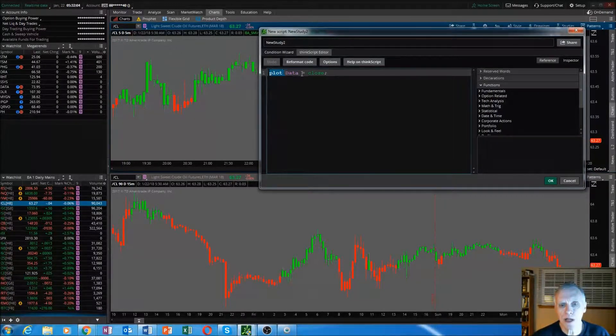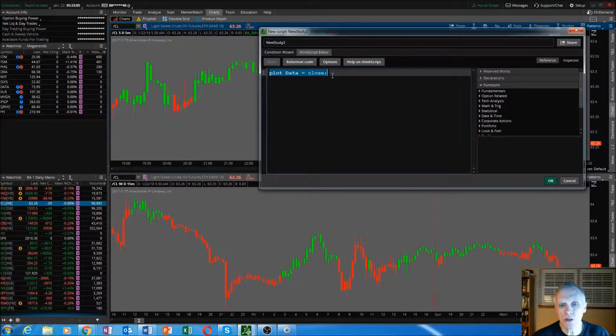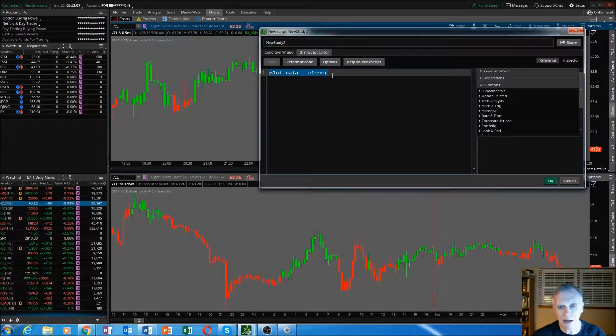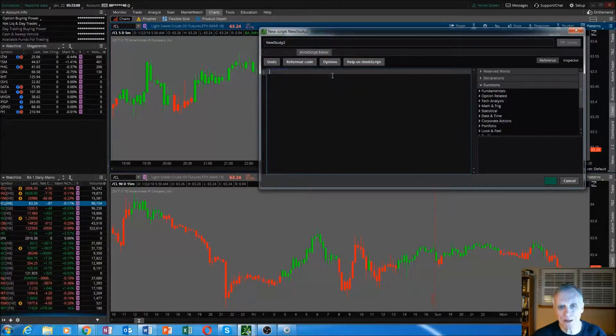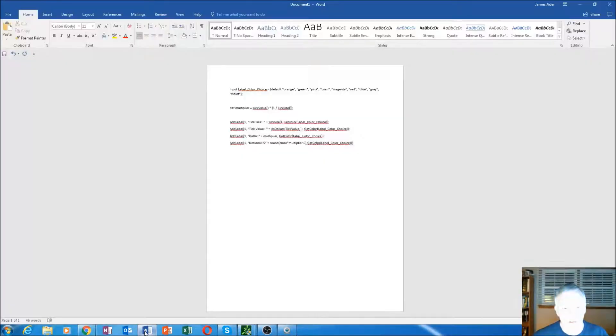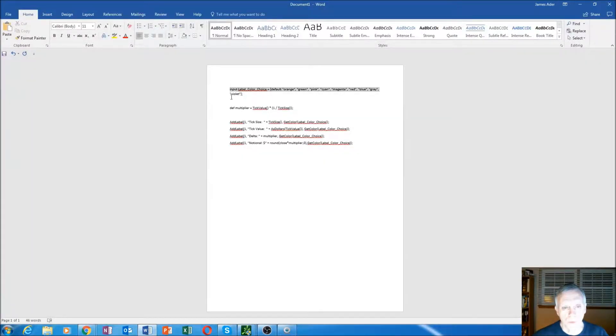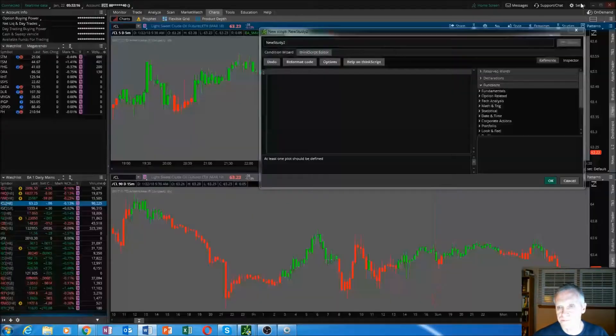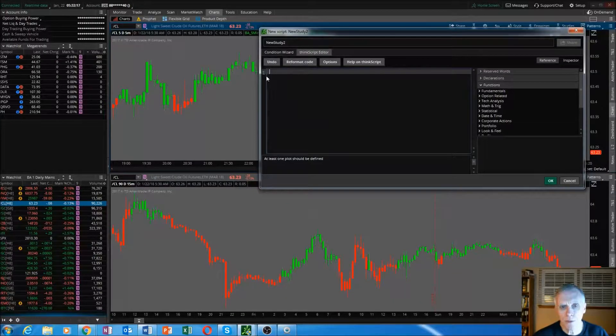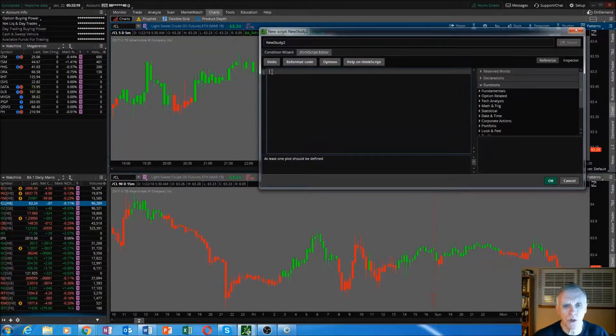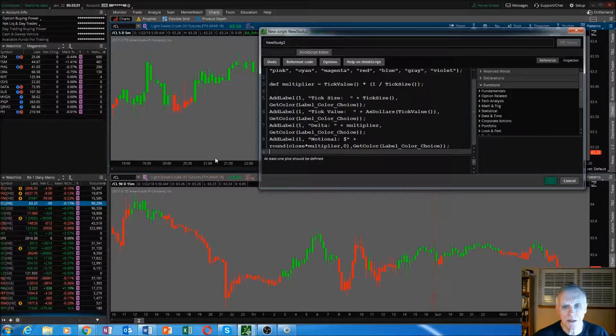At that top line, there's a default code in there. Just highlight that, backspace it. Now go back to your external source with the code. Copy. Go back to that top line where the number one is, right click and paste.